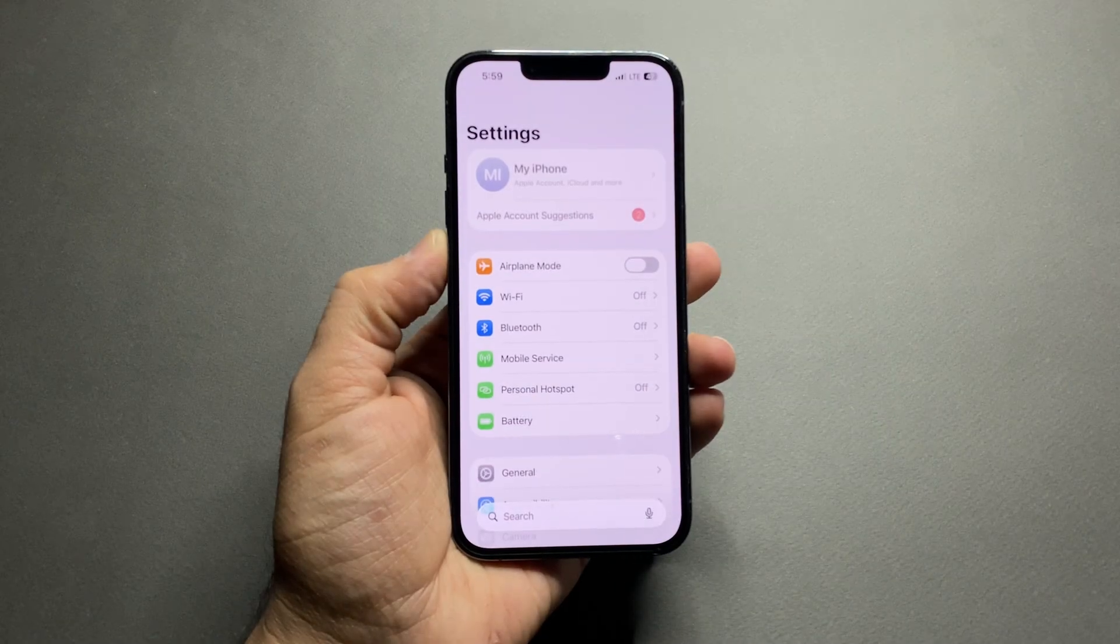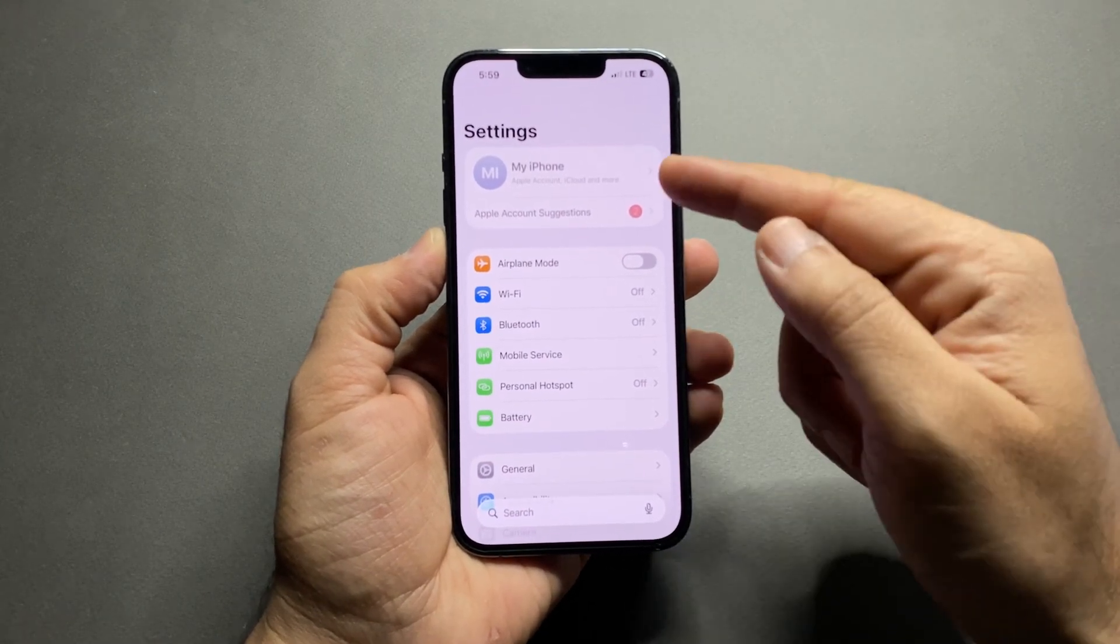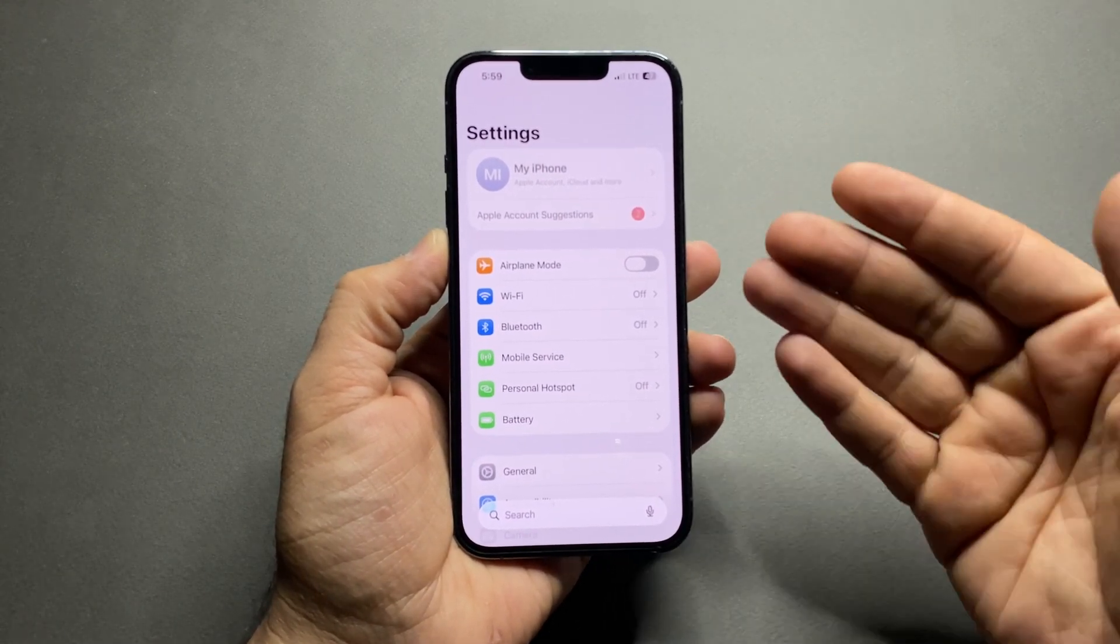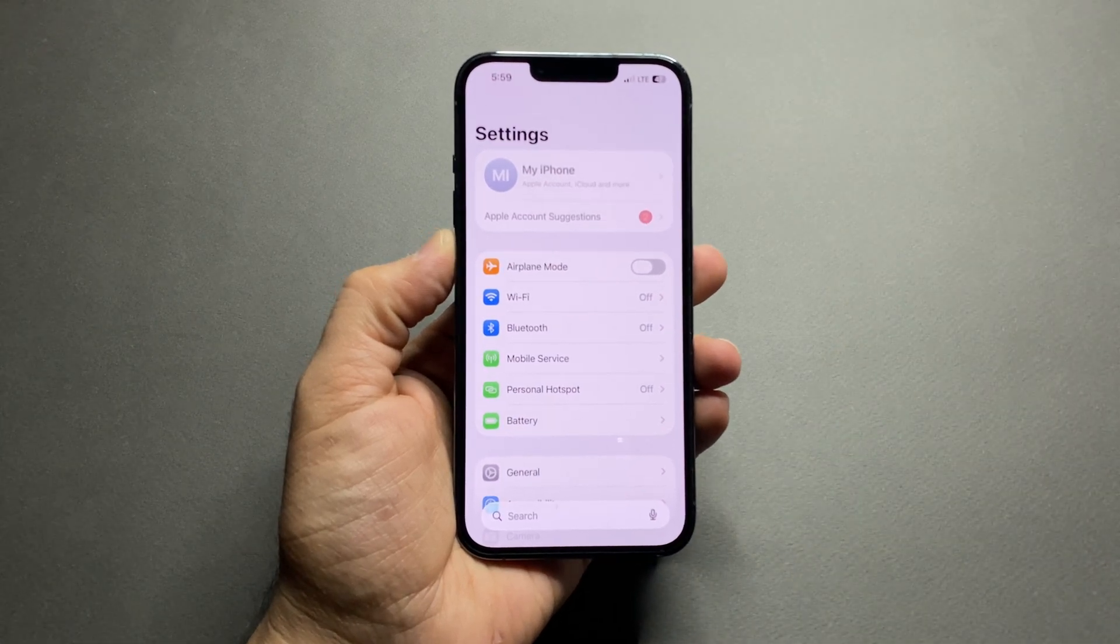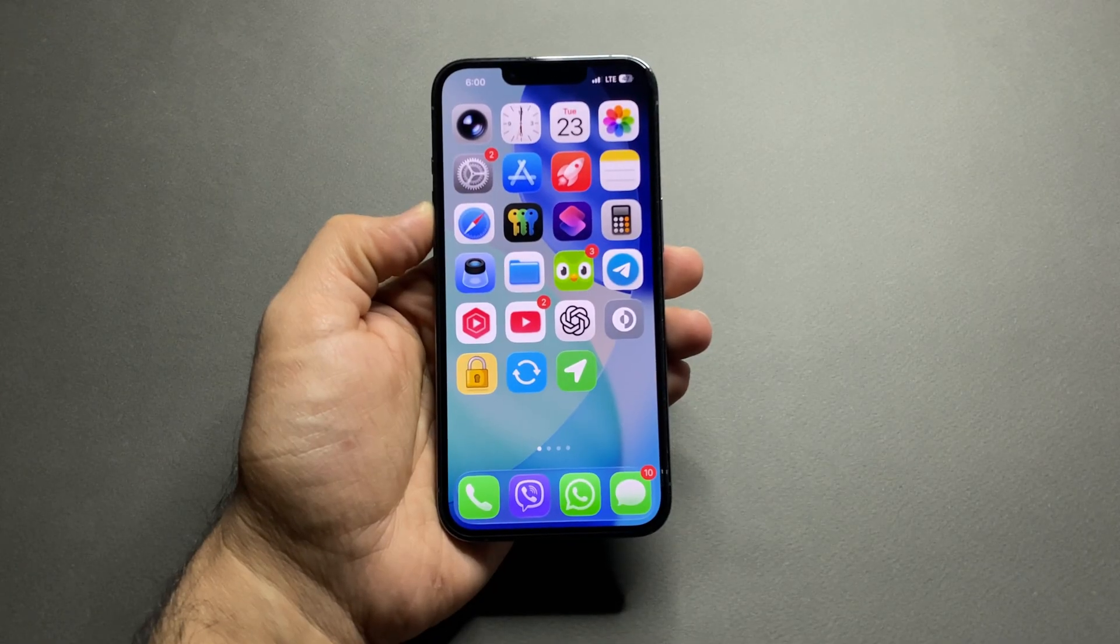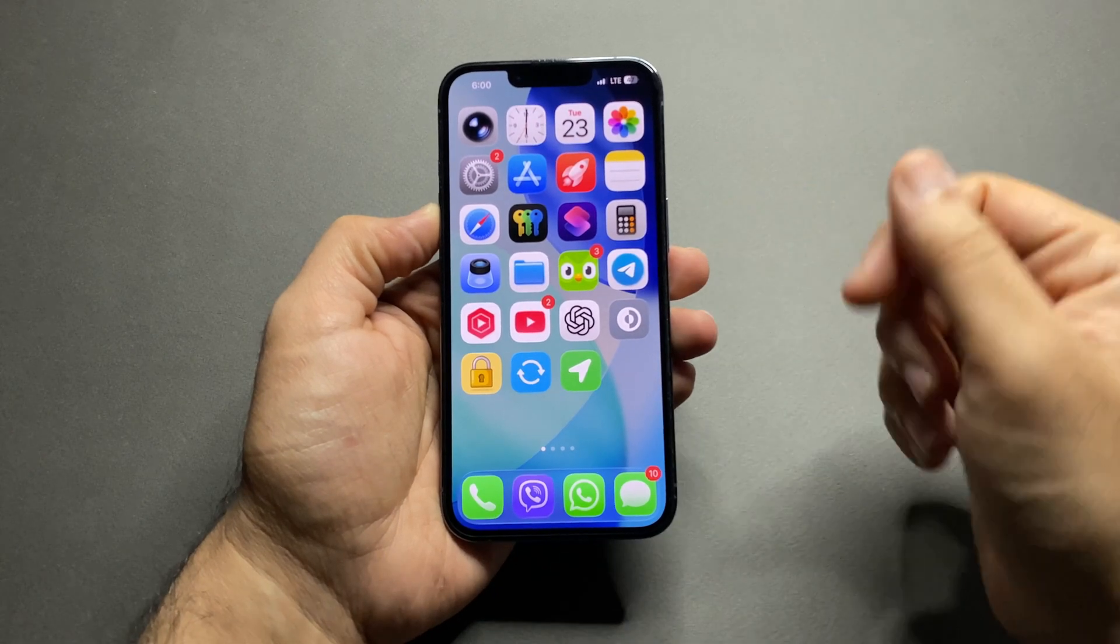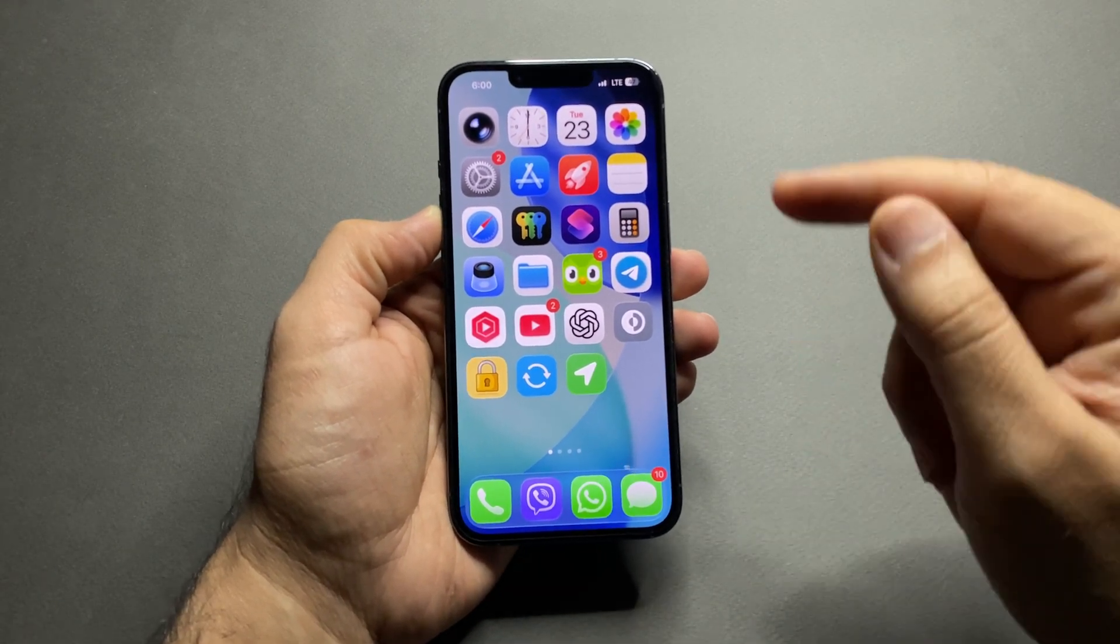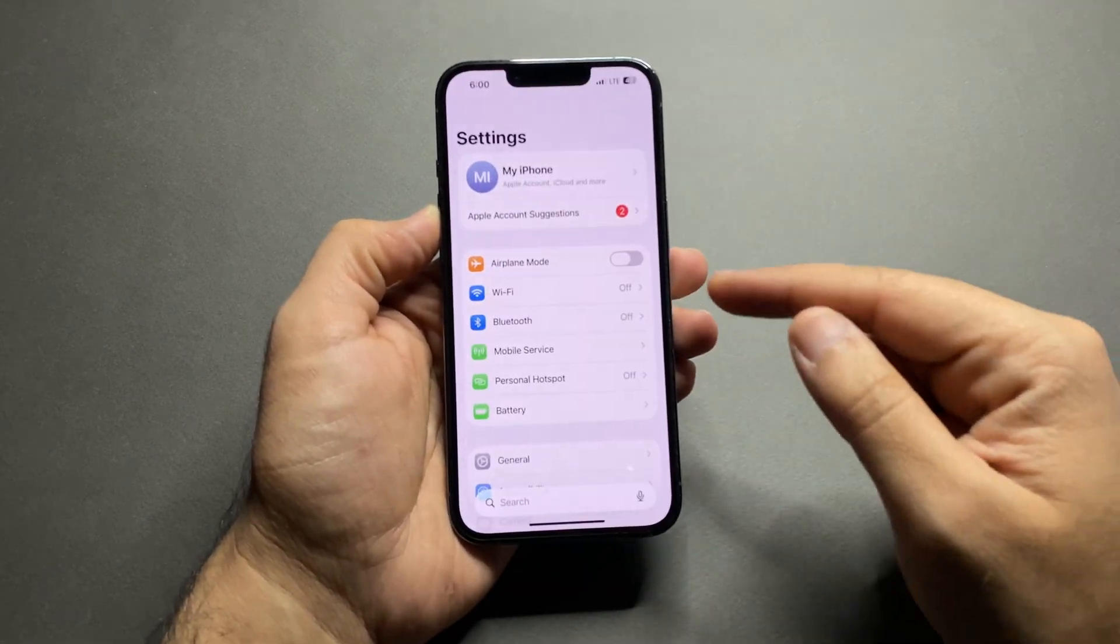Do you know someone can change your Apple ID or Face ID if they get access to your iPhone? Let me show you how to completely lock this down. If you care about privacy, security, and keeping full control of your iPhone, this is a setting you must enable.